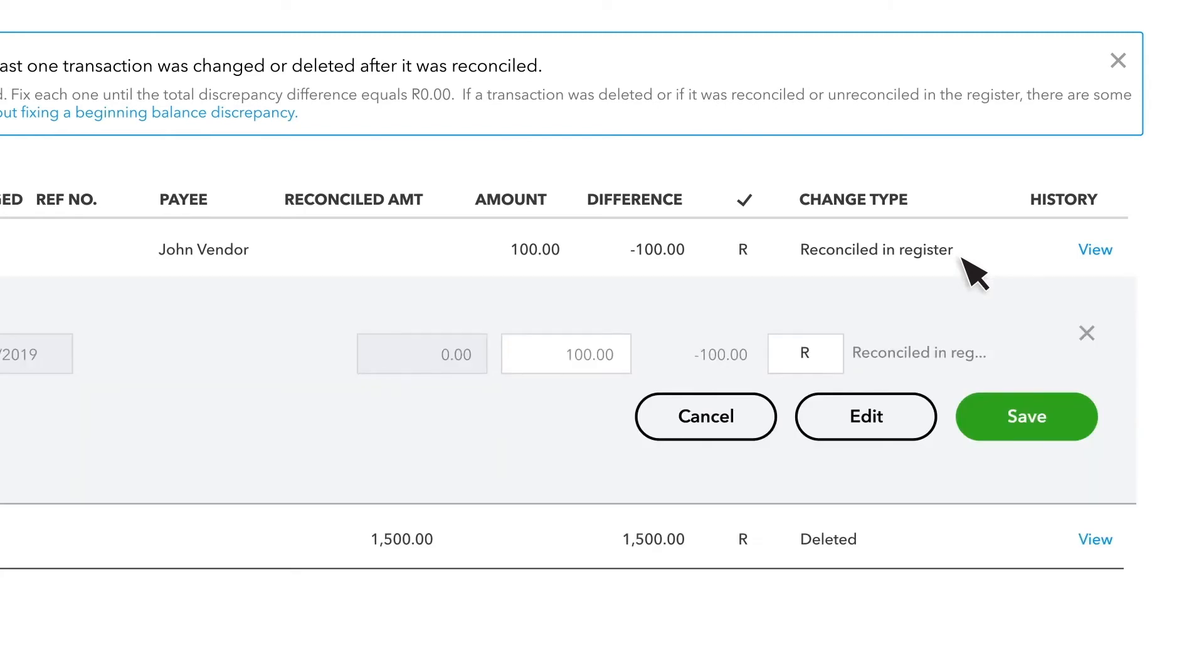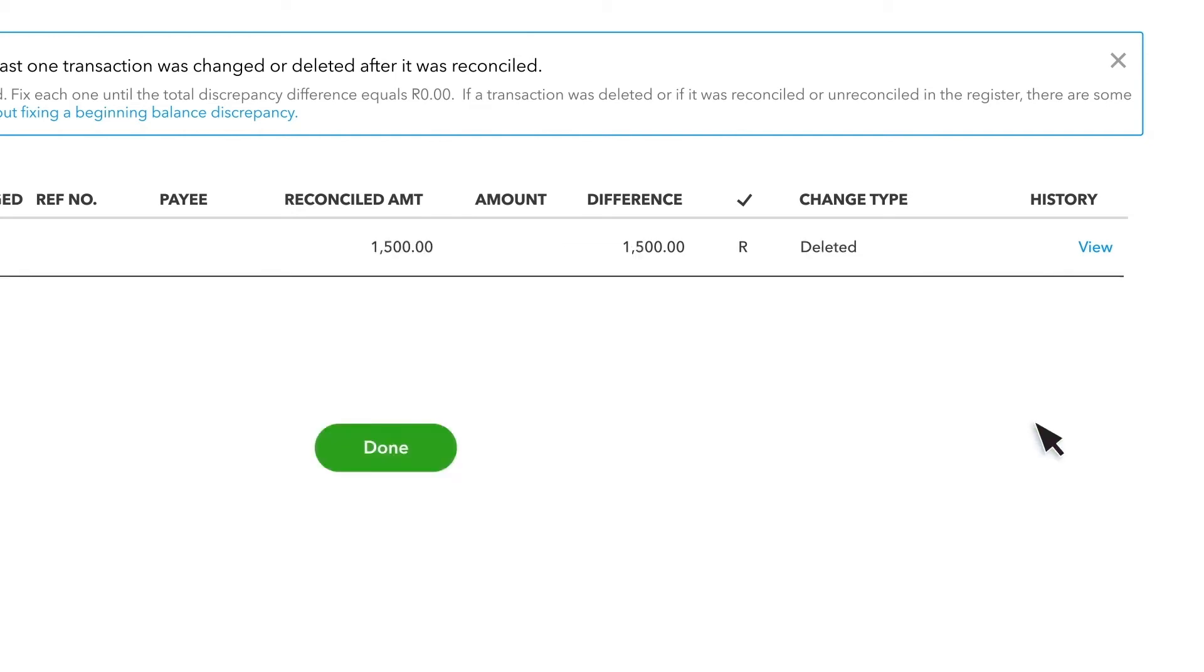Select the transaction, then select the box in the Check Mark column until it's blank or you see the letter C. This removes the transaction from the reconciliation. Once you're done, select Save and your balances should match.